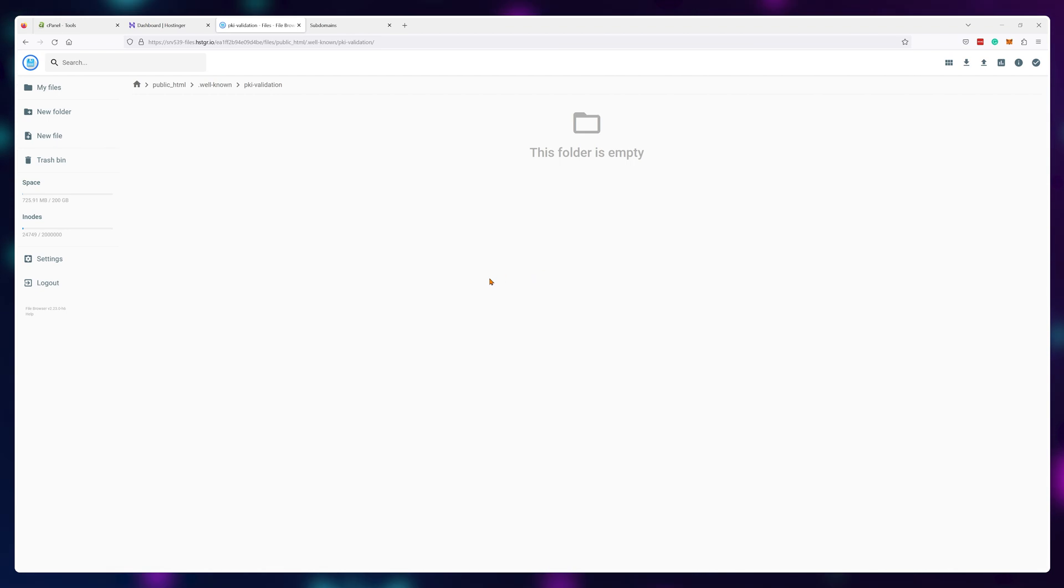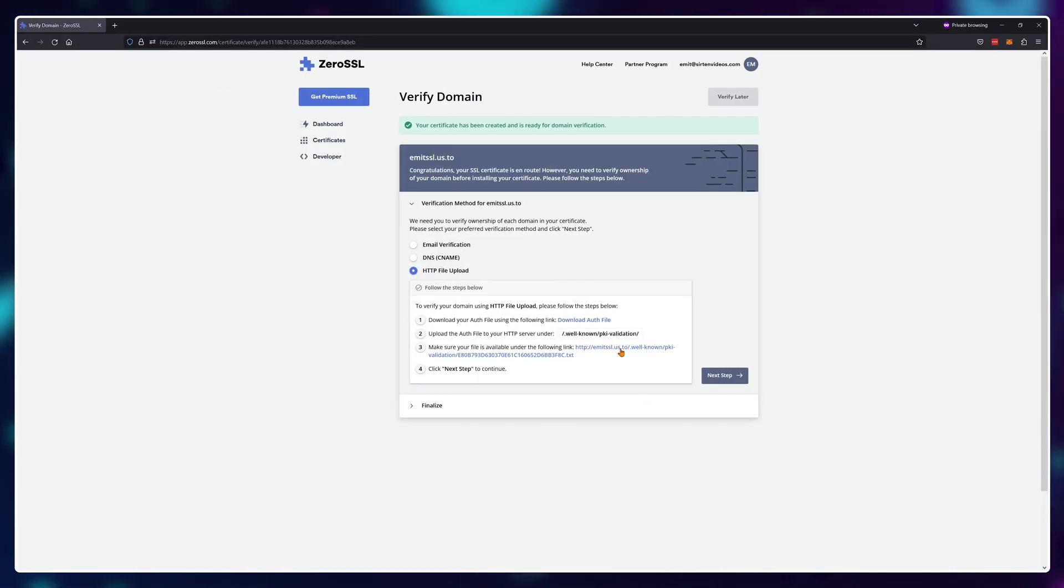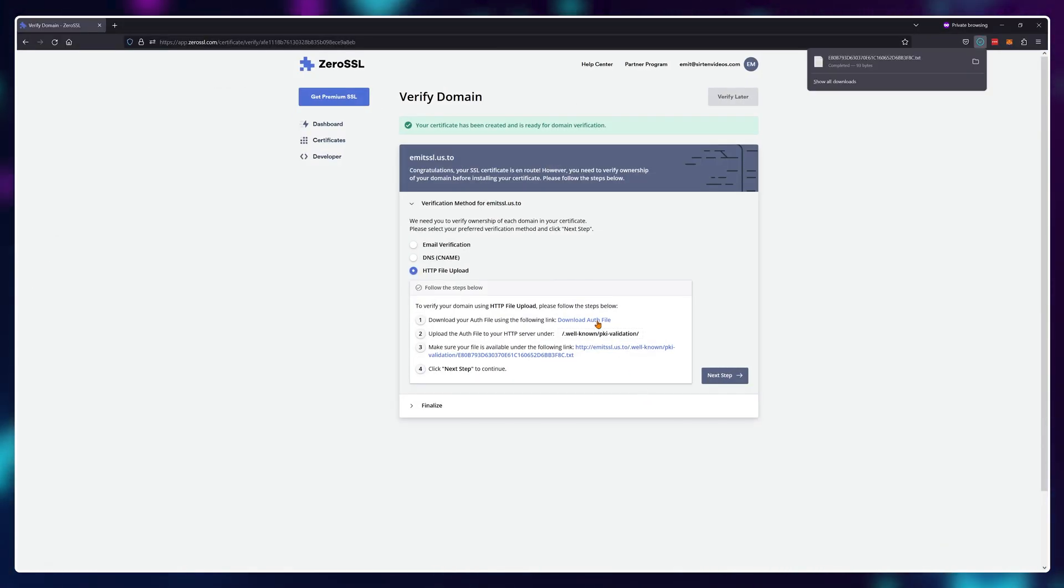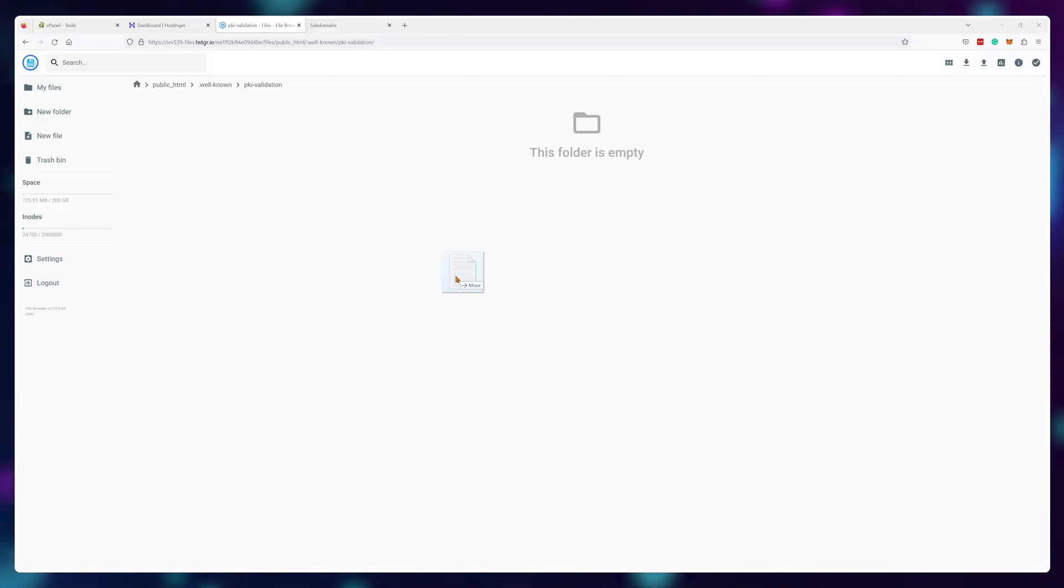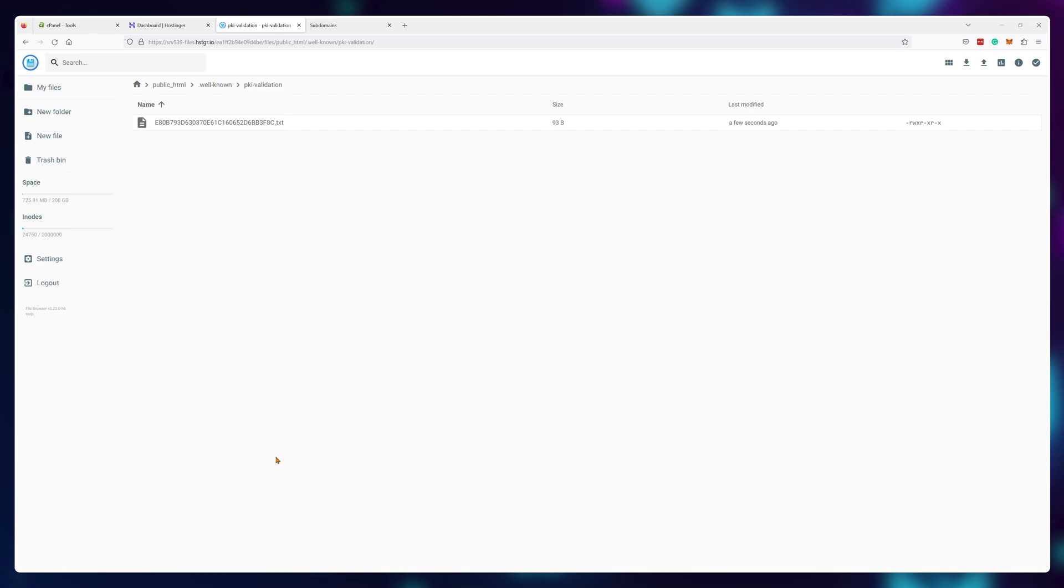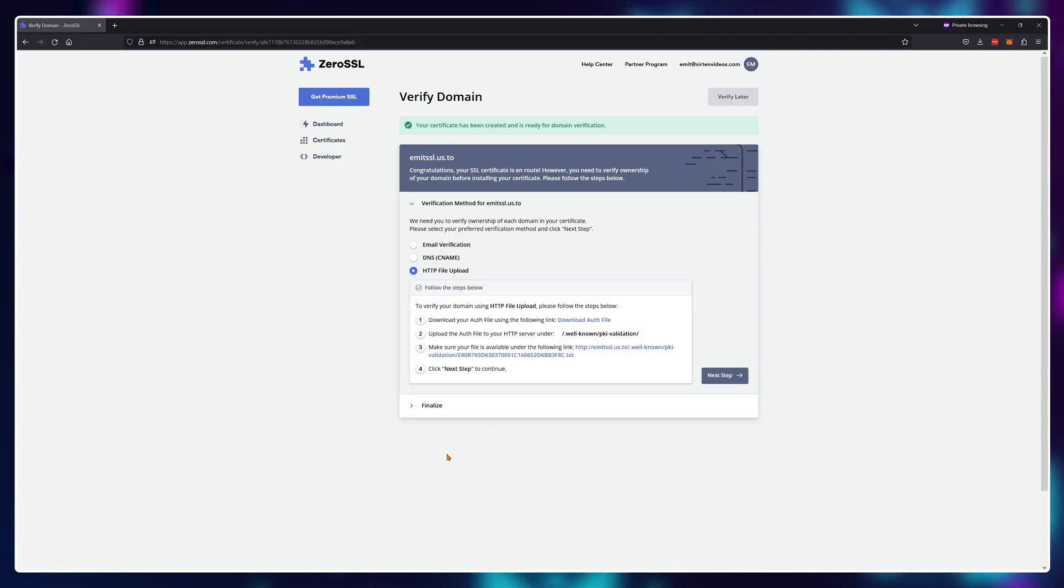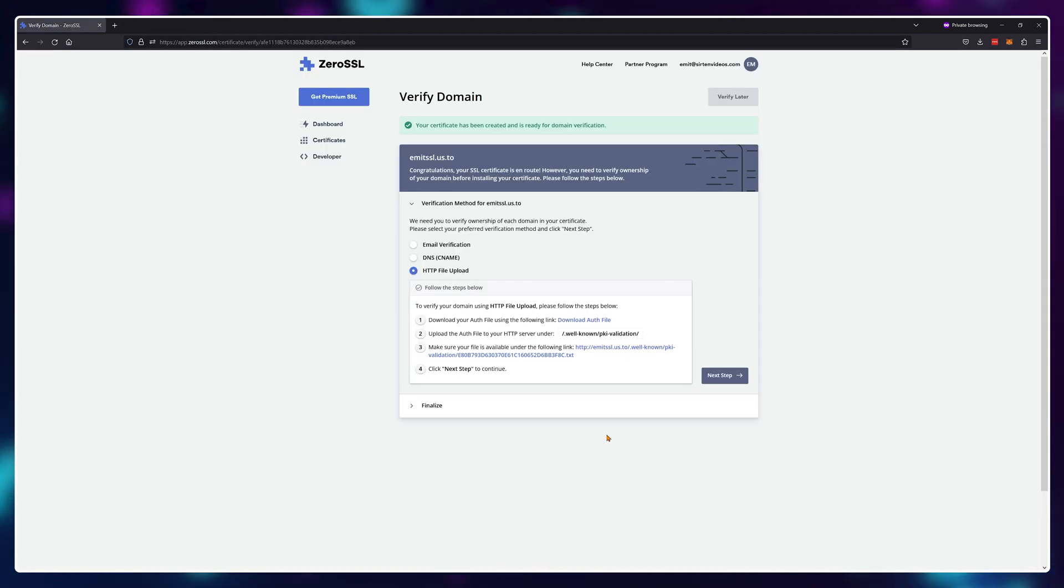And this is pretty much the hardest part. So next, let's download our auth file. Just drag and drop it inside the folder we've created earlier once the download is finished. Now, if all was done correctly, you should see a similar page open when you click here. Finally, just verify your domain.